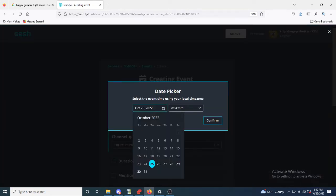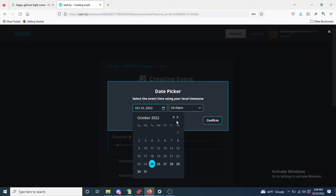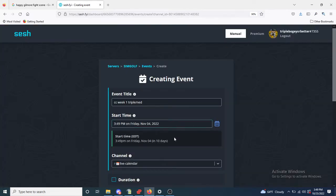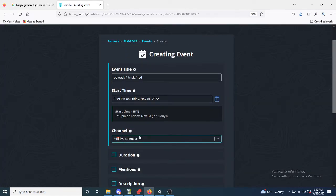Start time, we'll start it for next week. You can leave it in the live calendar.